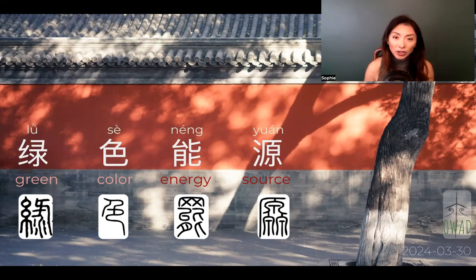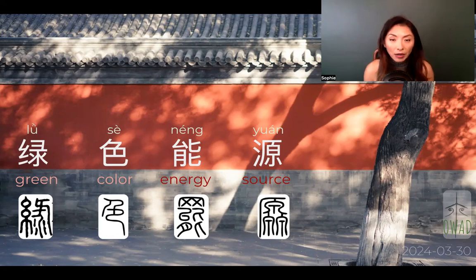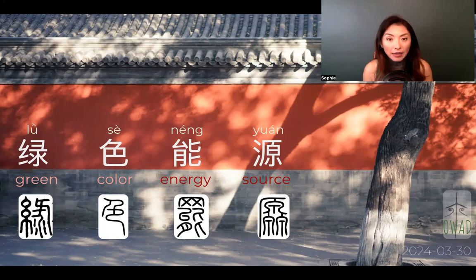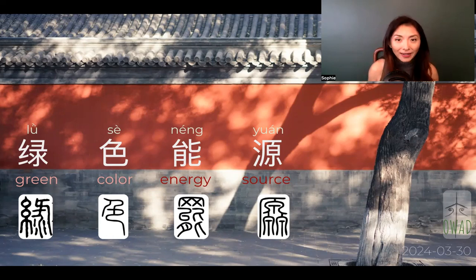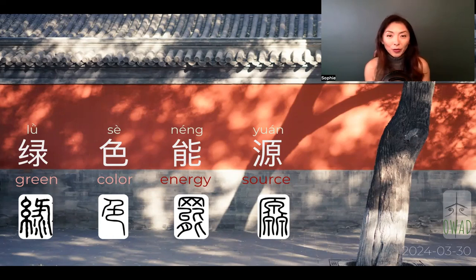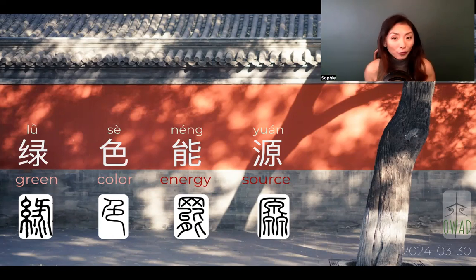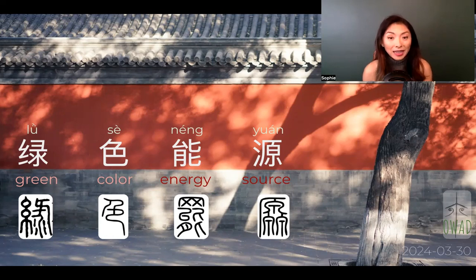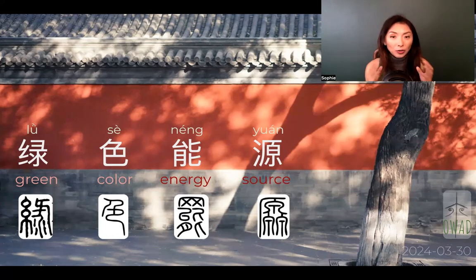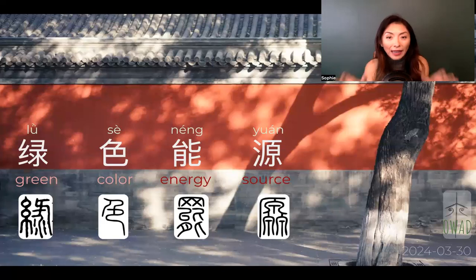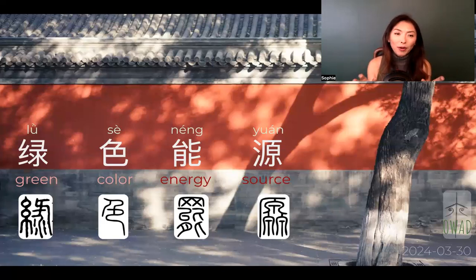I guess if green energy was used and became incorporated in our daily life a lot more — occurring in our language a lot more — I'm sure it's going to get simplified into just lǜnéng. We can skip the redundancy. But so far it hasn't been playing a much bigger role in our daily language use, so we still keep it fully spelled out in its little redundancy form.